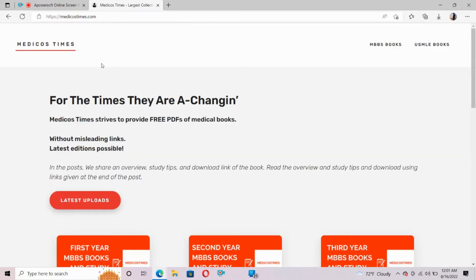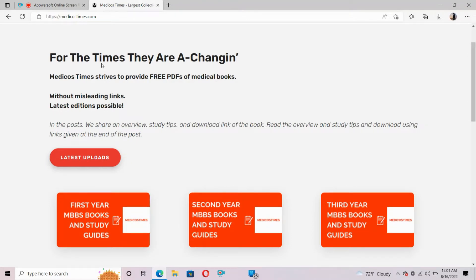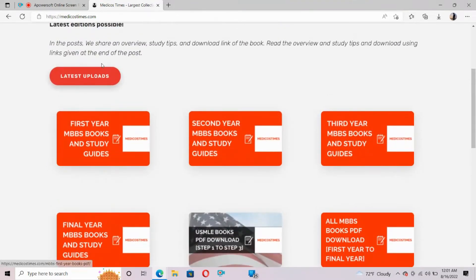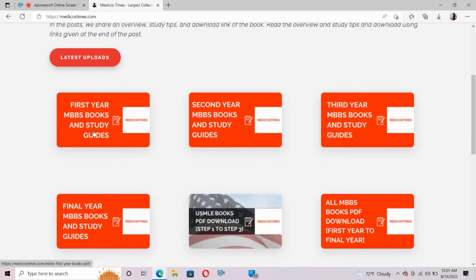M-E-D-I-C-O-S-T-I-M-E-S dot com. Look at the screen, this kind of page will appear.